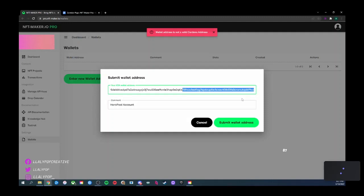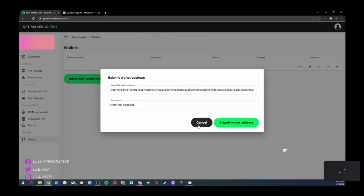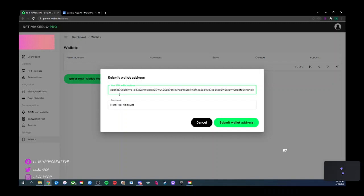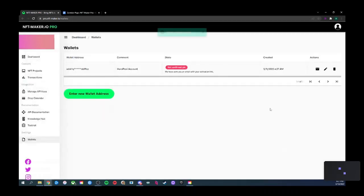If it says 'wallet address not valid,' check whether the first letter is uppercase — that can happen if you copied and pasted from CC Vault to a Google Doc. Try pasting it again directly. It should say 'please check your email to confirm.'